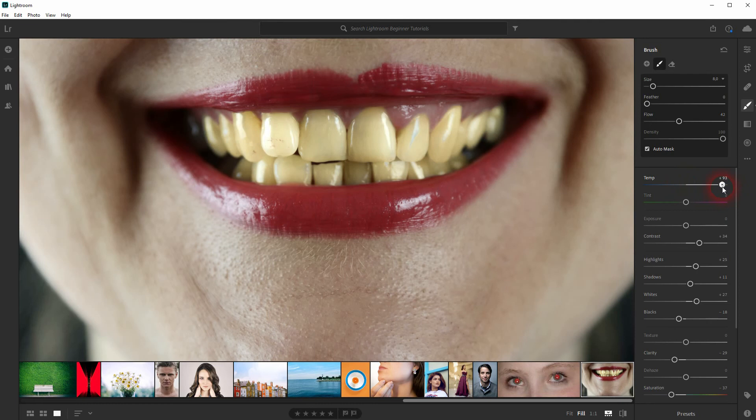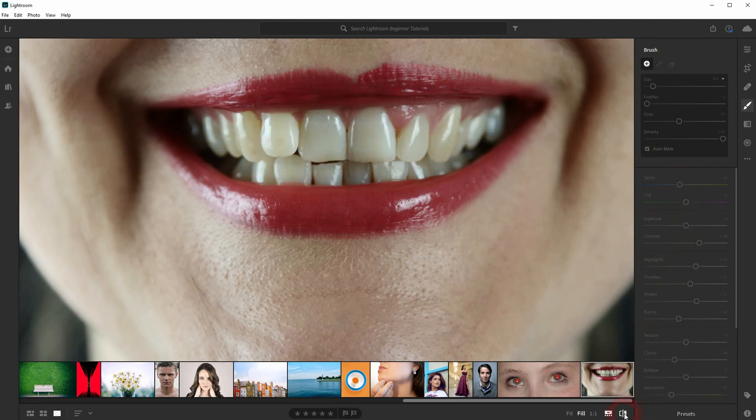And the temperature up here, just go down a little bit to the cold area. And now we can compare it to the original. And you can see how much we could whiten the teeth. And it still looks natural.